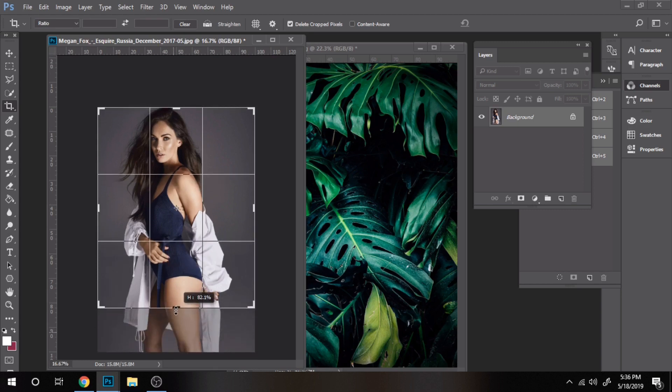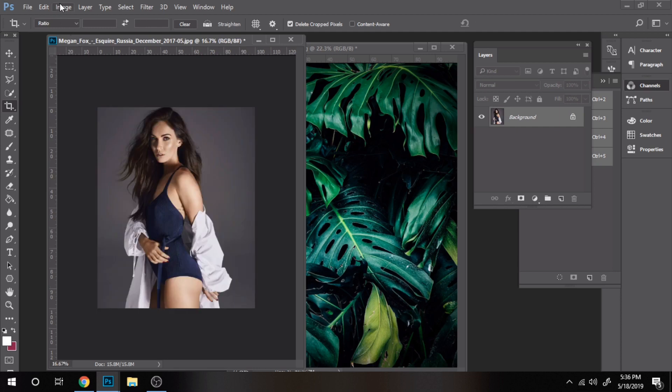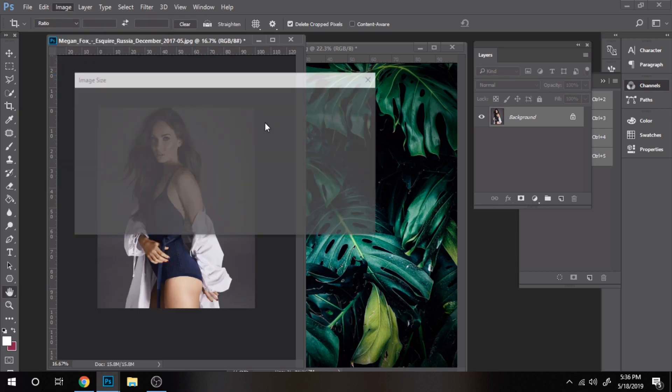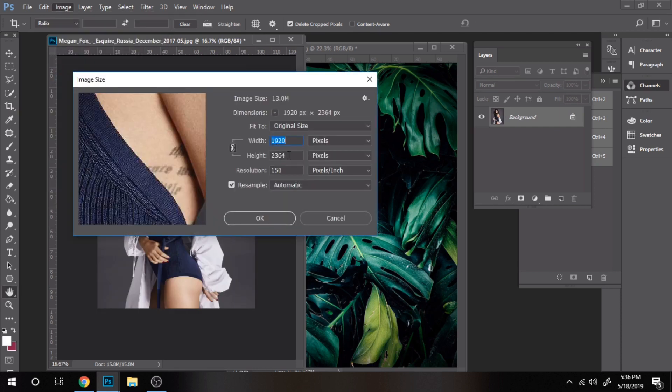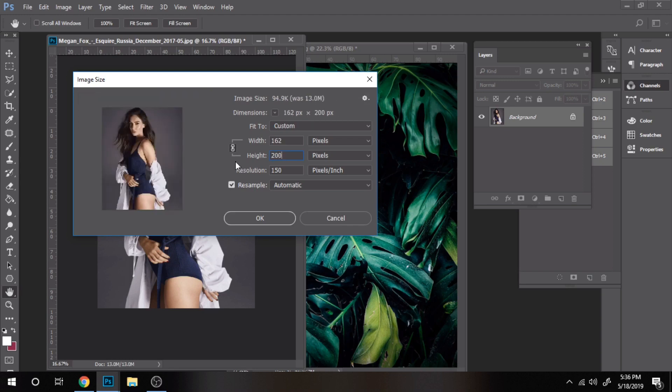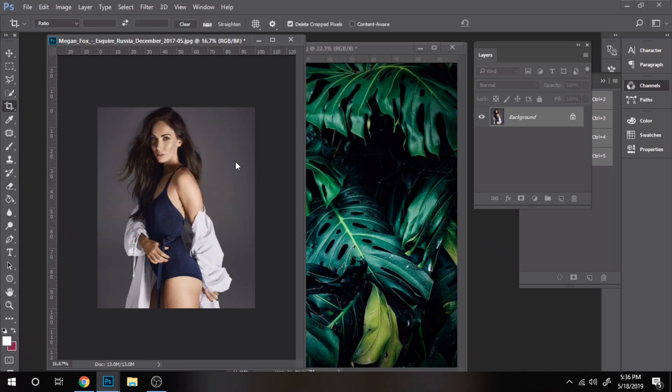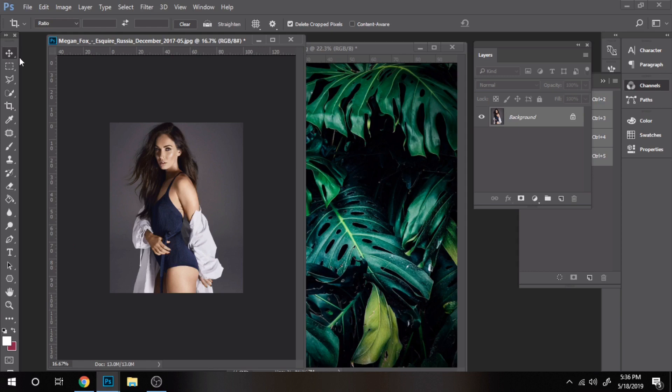So choose a photo that you like. I decided to crop mine a little, I made it just a bit smaller. Go to image, image size, if you want to do the same for your photo. Now move the photo on the desired background.